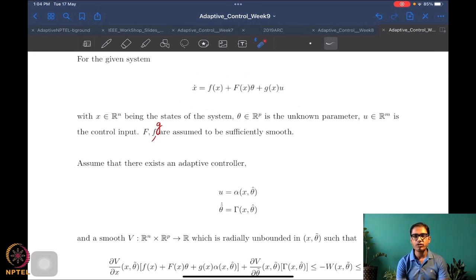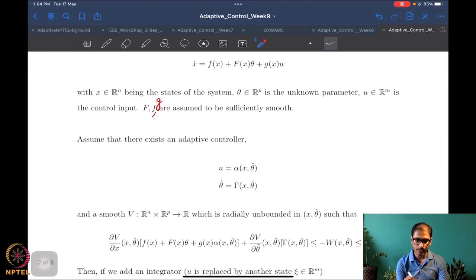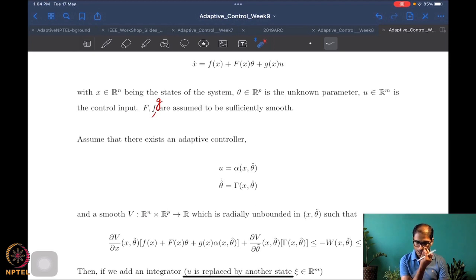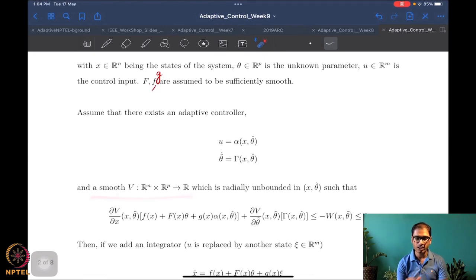Suppose for this system there exists an adaptive controller — two pieces: a control law u, which is a specification for what the actuator has to generate and depends on x and the estimate theta-hat; and an update law for theta-hat, i.e., theta-hat-dot, which again depends on the state and theta-hat. This is what constitutes an adaptive controller.